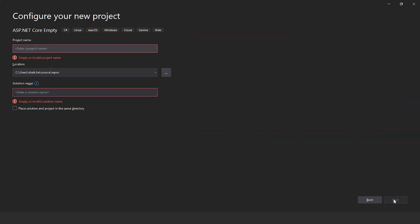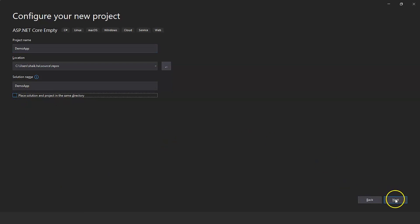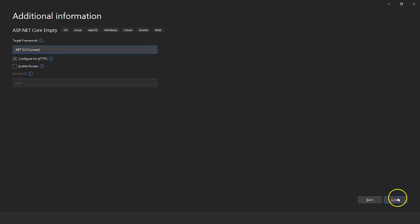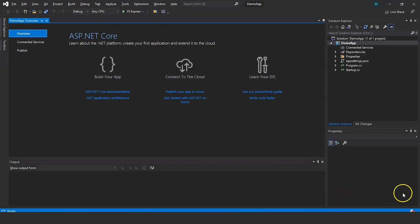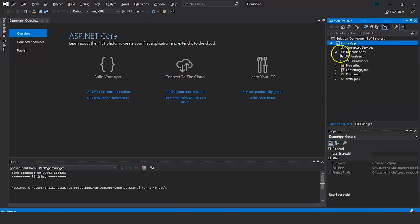Name the project — we'll name it Demo Application. If you want a different solution name, check the box and provide one. Click Next, select the target framework — .NET Core 3.1 or 5.0, I'll select 5.0 — and click Create. The demo app project is created with default folders: a Dependencies folder containing analyzers and frameworks, a Properties folder with launchSettings.json, appsettings.json, and the Program and Startup files.